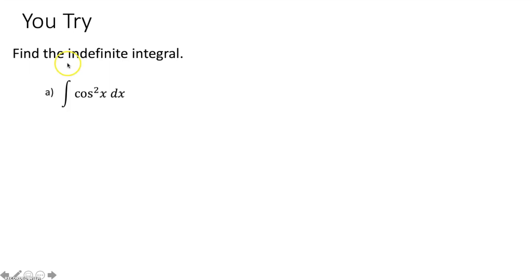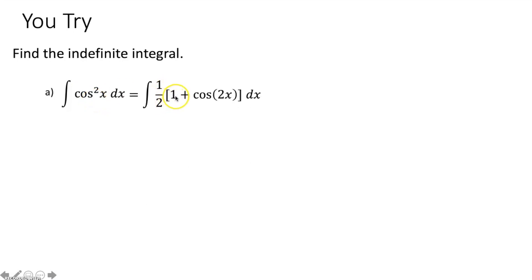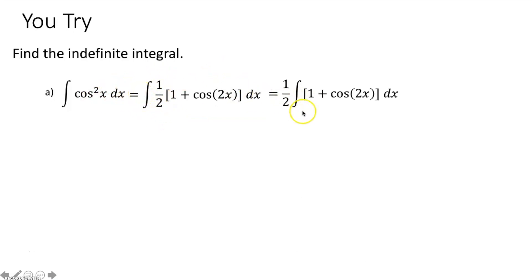Now find the indefinite integral of cosine squared x dx. There is no special integral for cosine squared x dx, but we can use a half angle identity: cosine squared x equals one half times the quantity (1 plus cosine of 2x). Now all we have to do is evaluate this much easier integral. Take the one half constant out front of the integral sign.